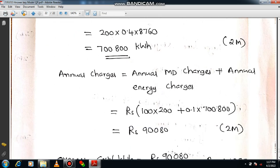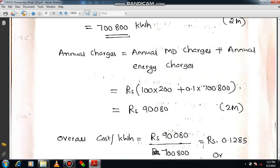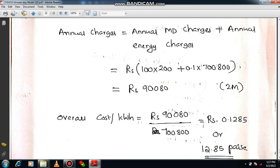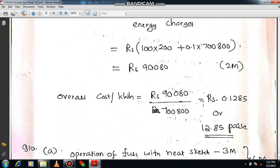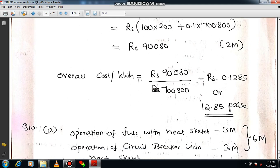Annual charge = annual maximum demand charges + annual energy charges. Maximum demand charge: ₹100/kW × 200 kW = ₹20,000. Annual energy charges: ₹0.1 × 700,800 kWh = ₹70,080. Total amount = ₹90,080. Cost per kWh = 90,080 ÷ 700,800 = 0.1285, which is 12.85 paise. This is a very important problem.